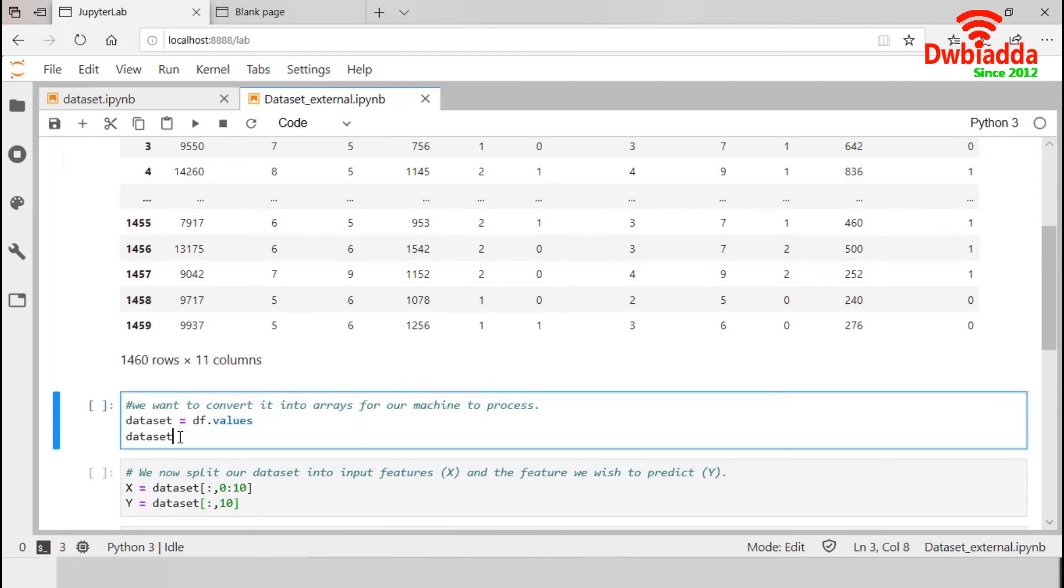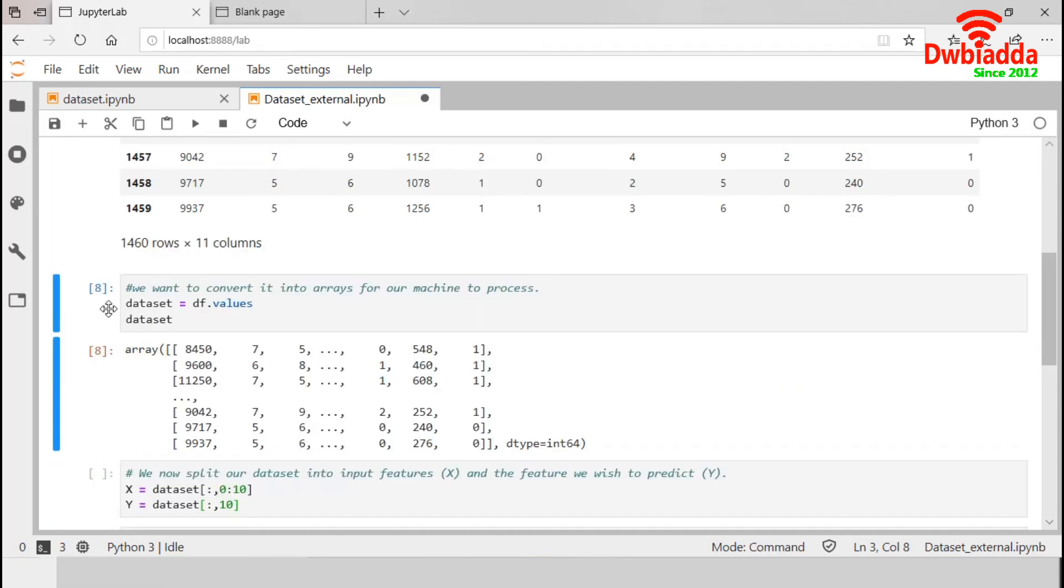So, let's check it. Now, our dataset contains array of numbers.